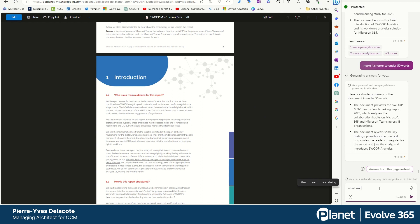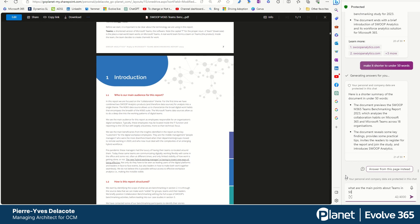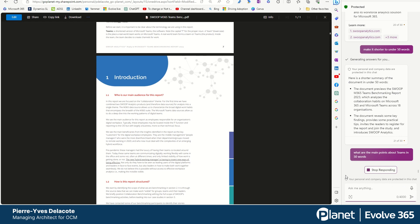what are the main points about teams in 50 words. So really, you can fine tune, have a conversation with copilot.